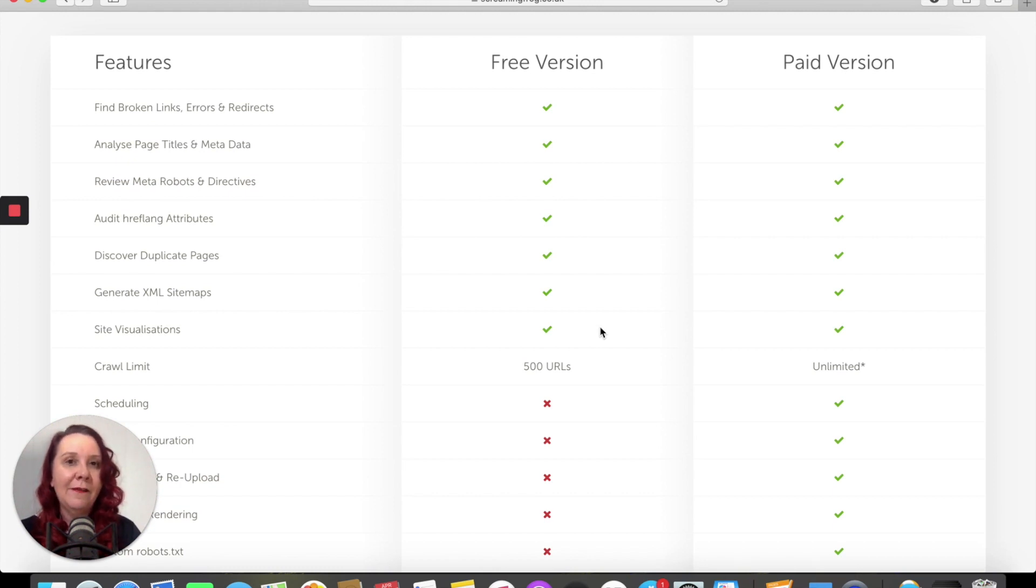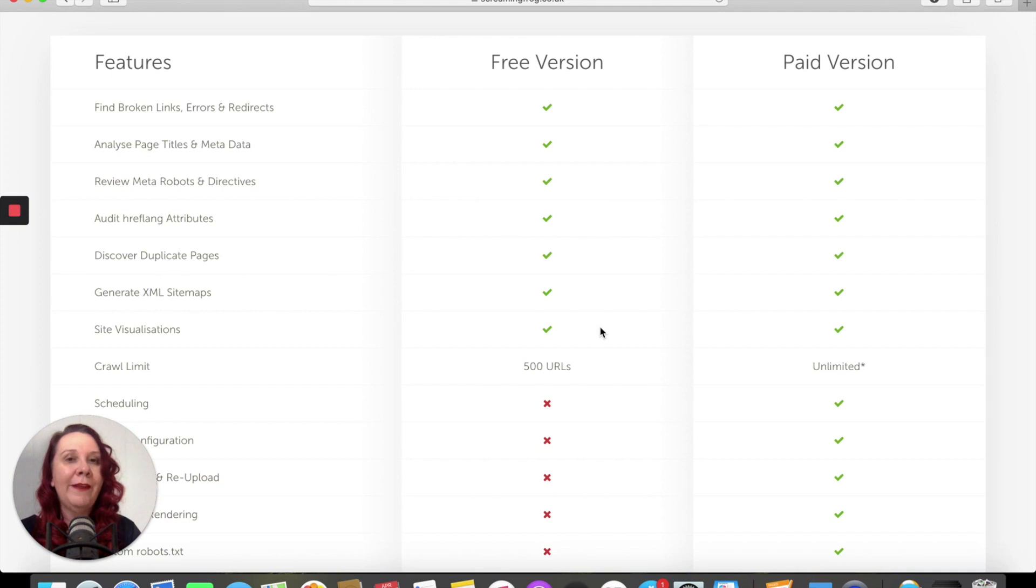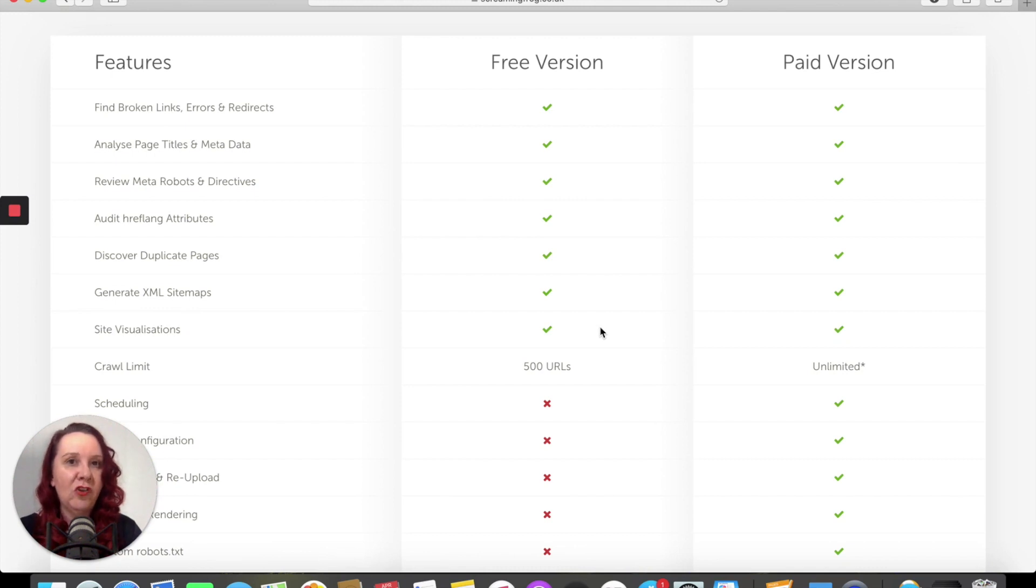Again, this is not going to replace a good quality SEO person on your team. What it is going to do is point out some of the stuff that you can perhaps fix, repair, change, alter yourself in-house without having to spend additional money.